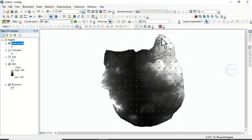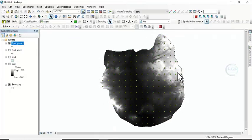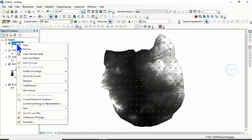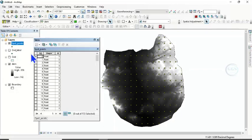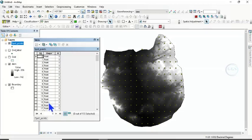You can see that only the points within our digital elevation model are left. If you right-click and open the attributes table, you will see that the elevation values from the digital elevation model are not yet present here.